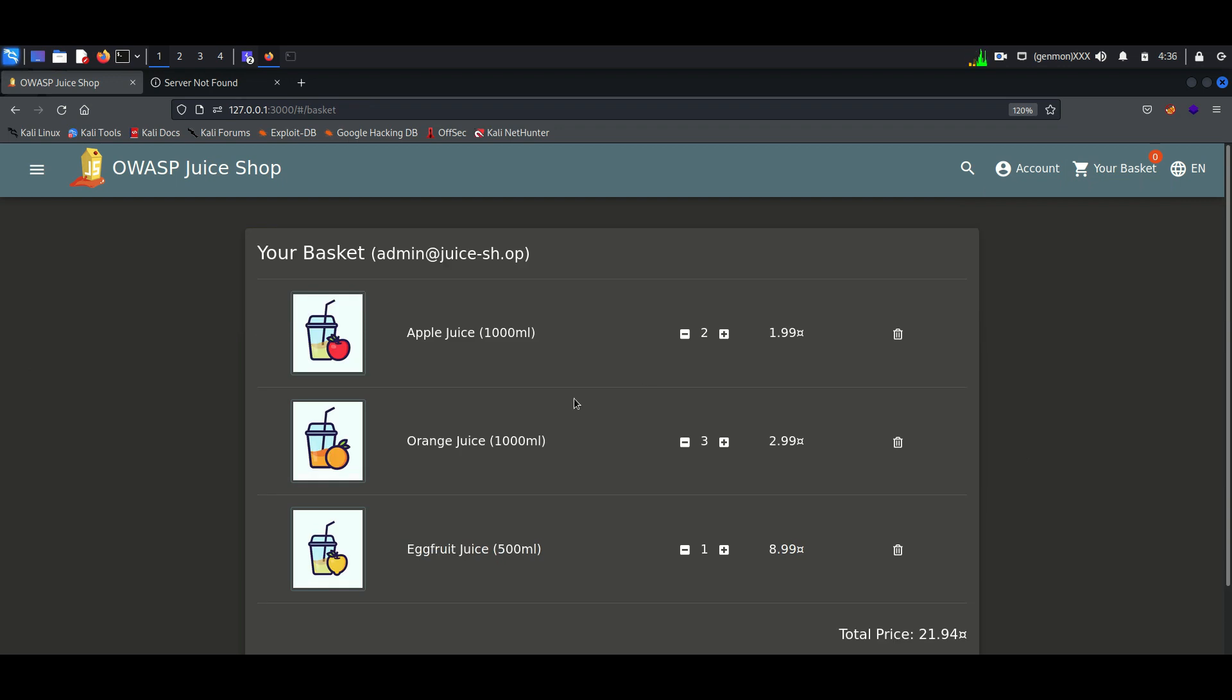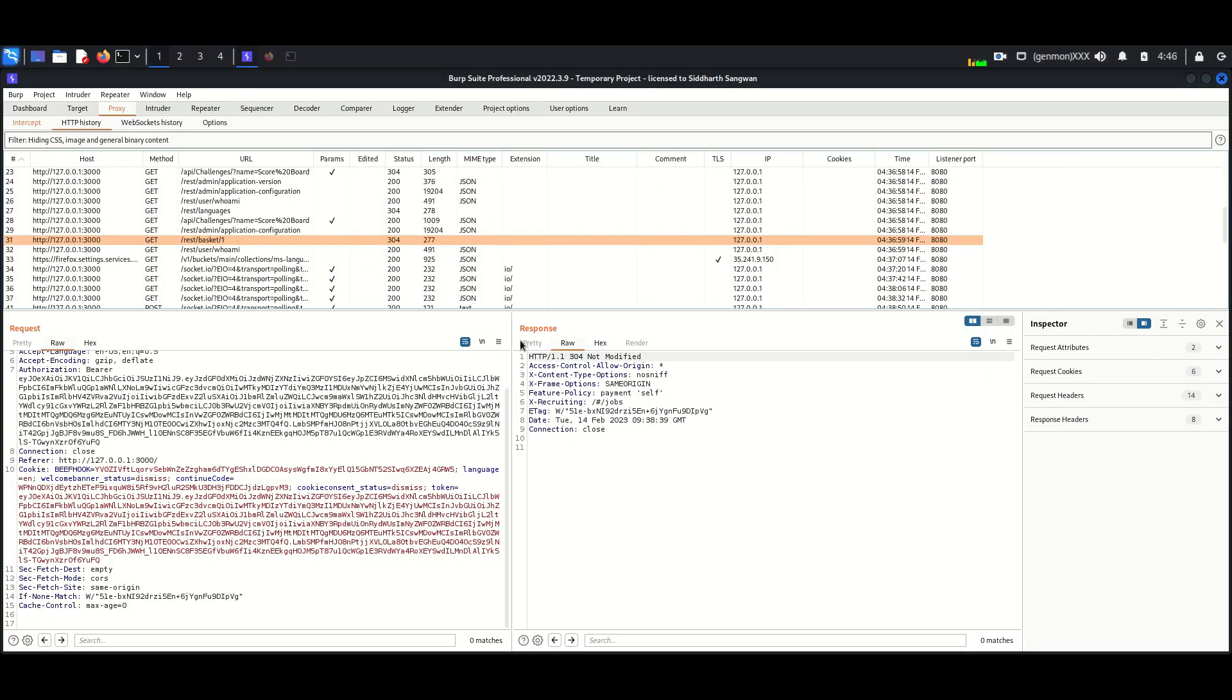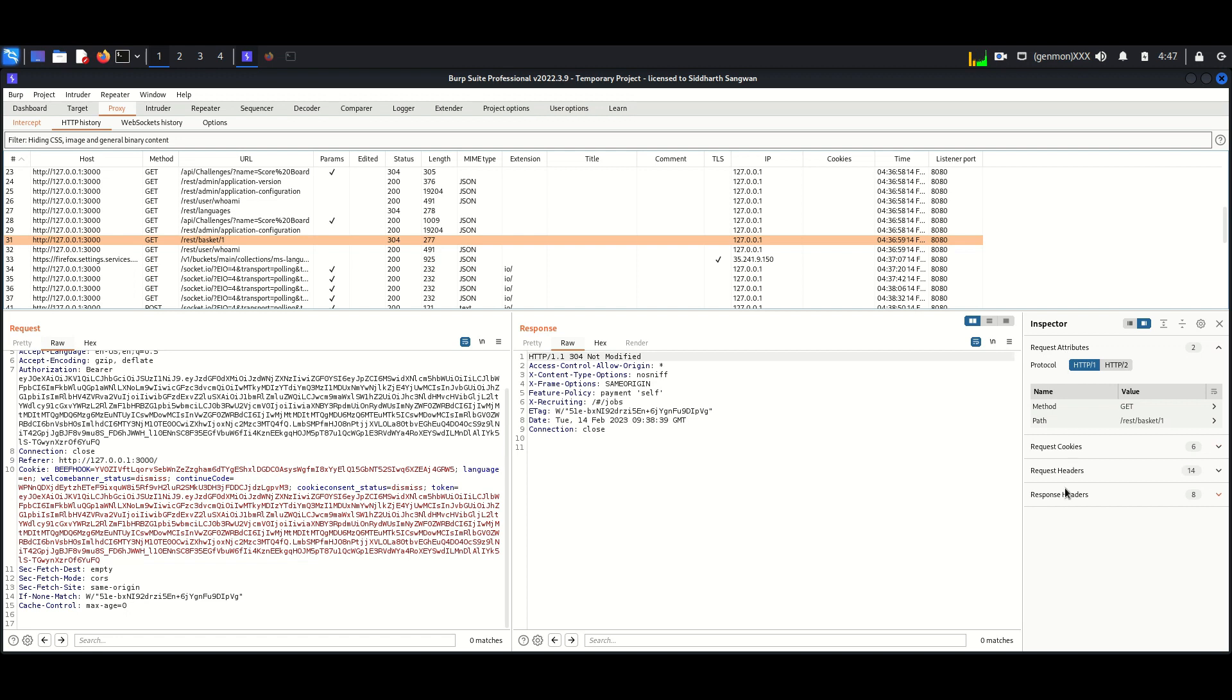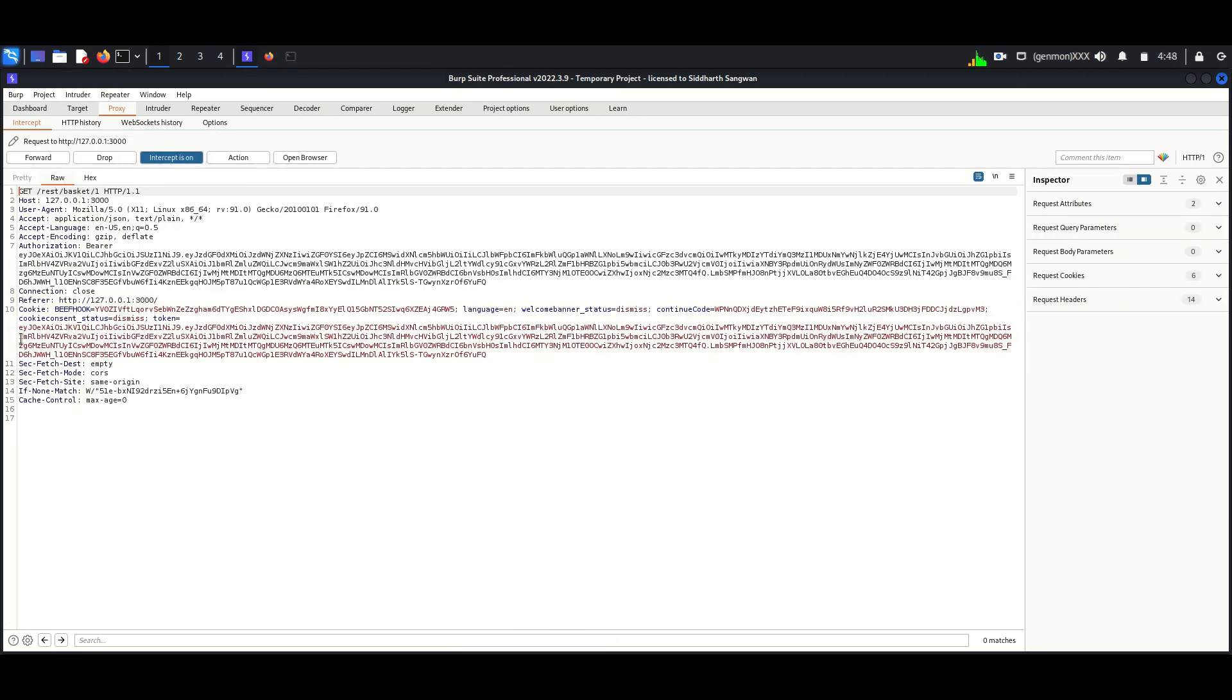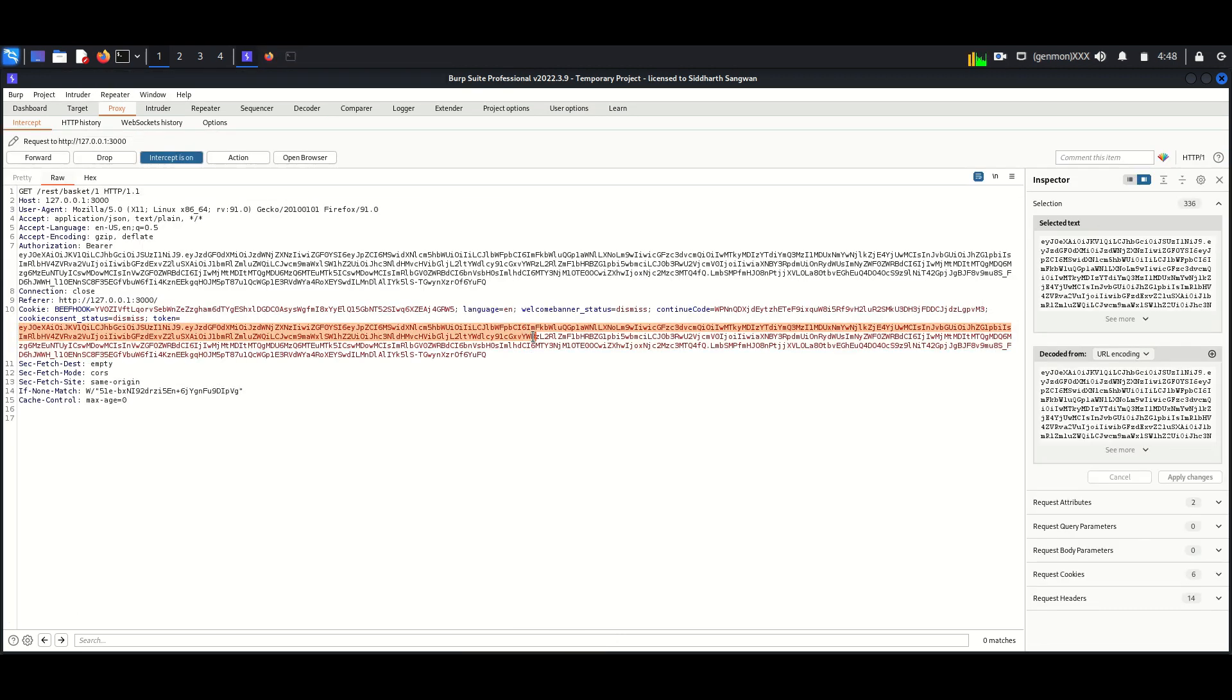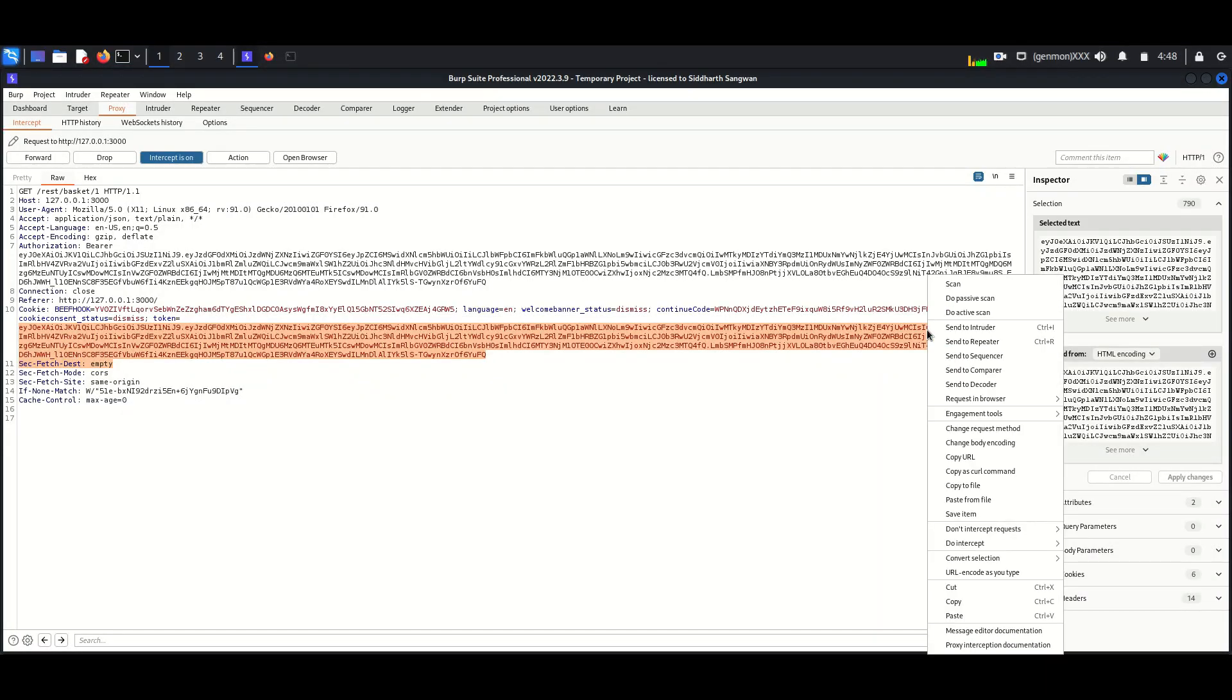Here we can see a token. Let's decode it. We can send this token to decoder. Here we will decode it from base64.